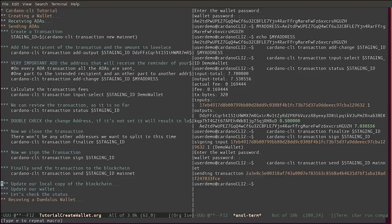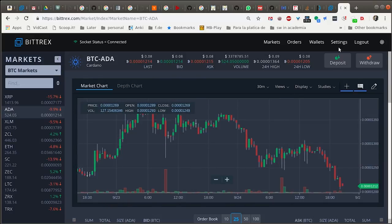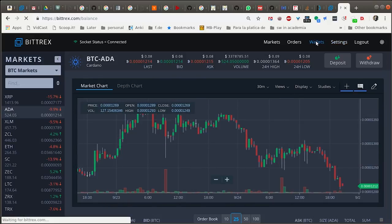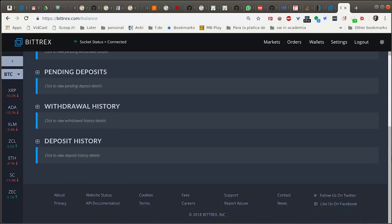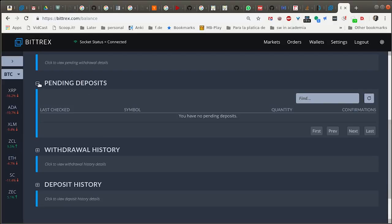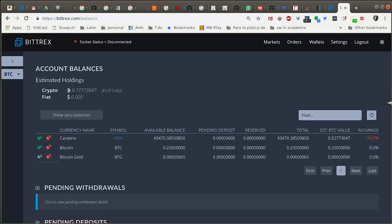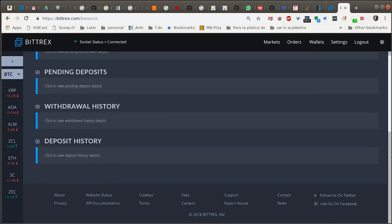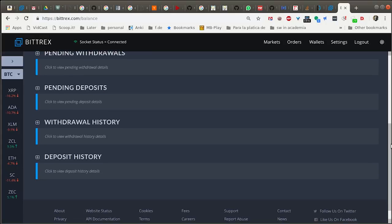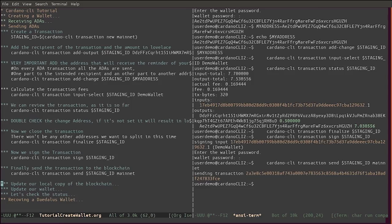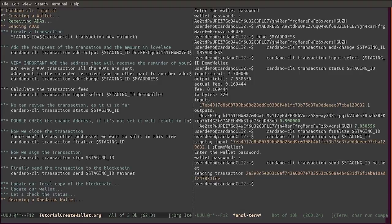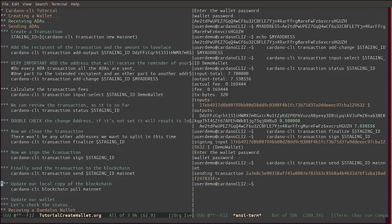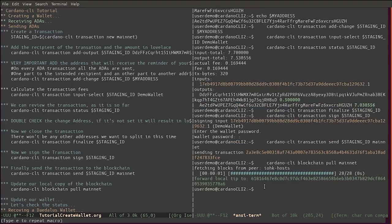If we go in Bittrex we can go and see in pending deposits. It's not working because we need to go and update the blockchain.